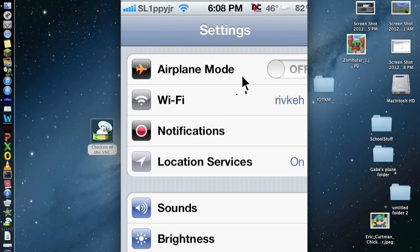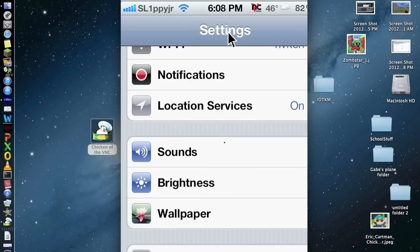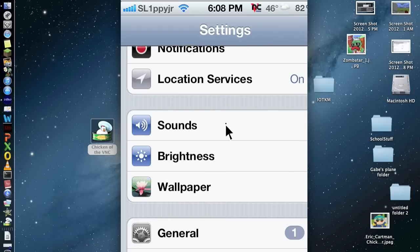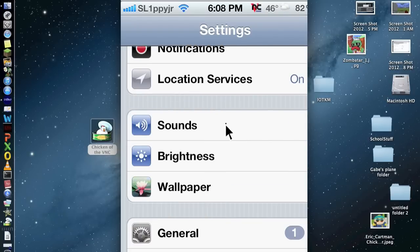So basically, it's just showing the screen of your phone, or iPod, or whatever, on the computer.